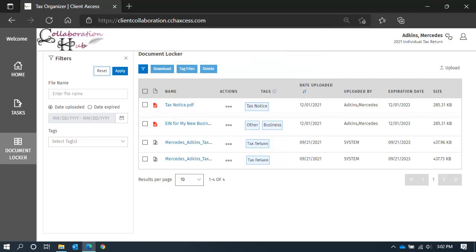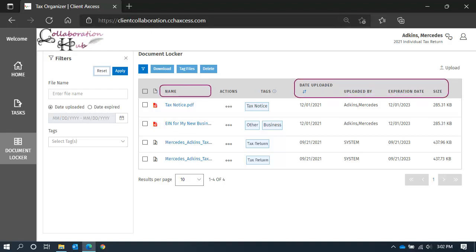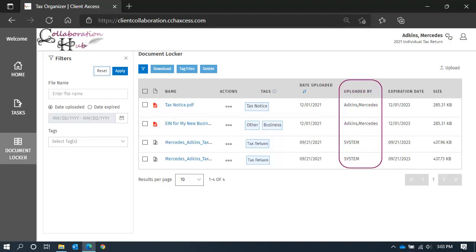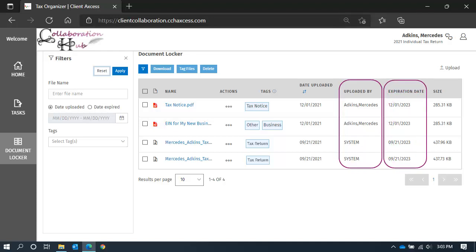You can also sort the entire list of files in ascending or descending order by clicking on one of the column labels. Along with the file name and associated tags, you can see who uploaded the file and the expiration date for each file.